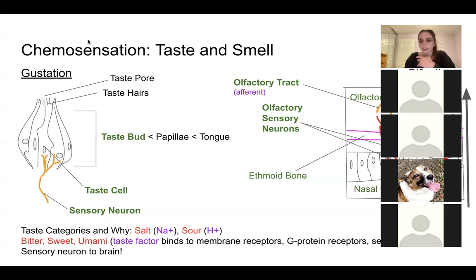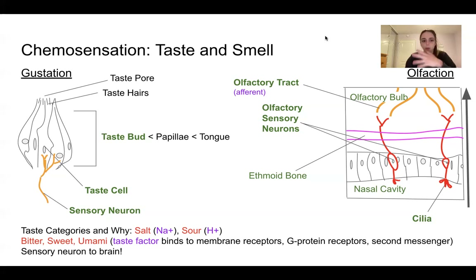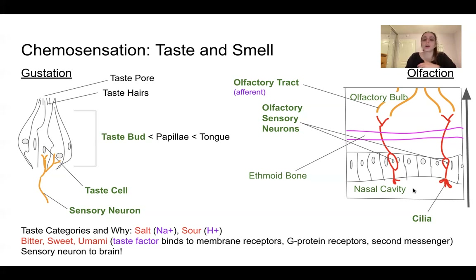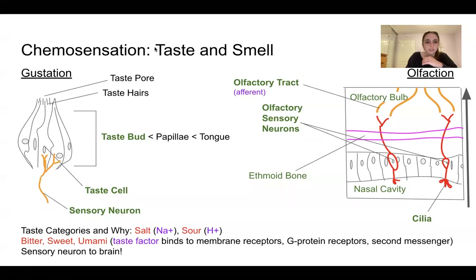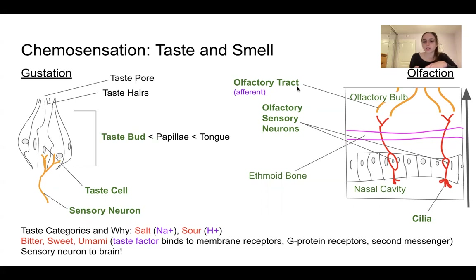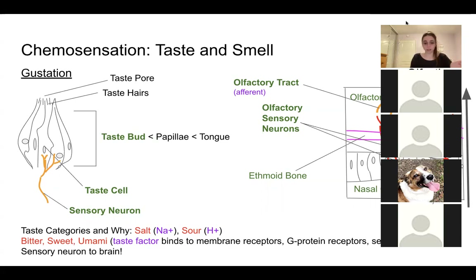Let's look quickly at smell. When we smell something, particles called odorants enter our nasal cavity. Within the nasal cavity we have epithelial tissue, and within that we have olfactory sensory neurons — you can see the cilia, another word for hair, which are similar to the taste hairs within taste cells. They grasp and receive sensory information. The sensory information is received by the olfactory sensory neurons, which synapse onto the olfactory tract, and the signal travels afferently to the brain so we can perceive and recognize what we are smelling.